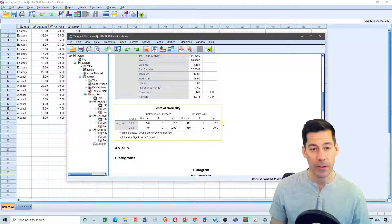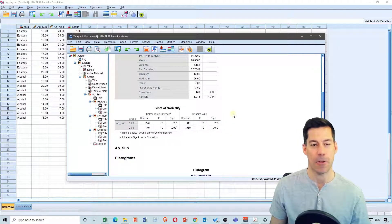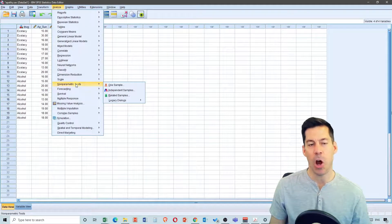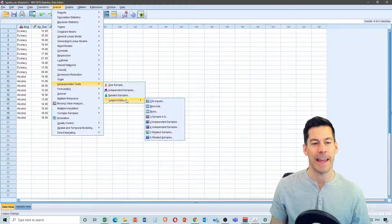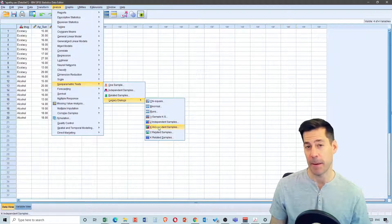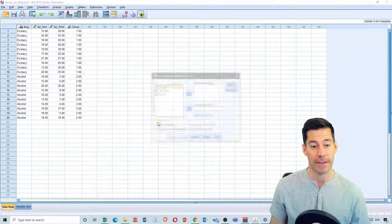The non-parametric equivalent of the independent t-test would be the Mann-Whitney U. The way we do that in SPSS is we go up to Analyze, go down to Non-Parametric Tests, and an easy way to do this is just go to Legacy Dialogues. I've got the options of doing two independent samples or K independent samples — that would be three, four, five independent samples. But this is like a t-test where there's only two samples, so I'm going to select that.